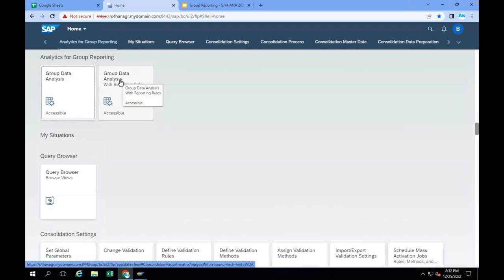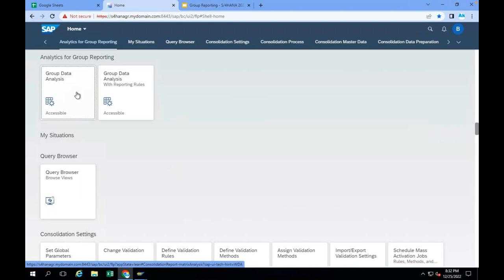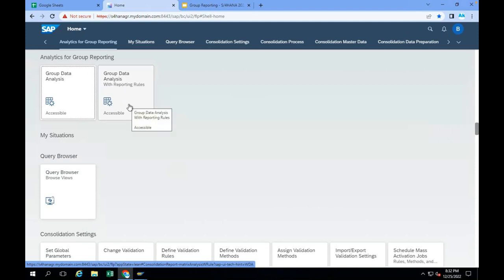Using these two apps: using Group Data Analysis, I can get the P&L statement and balance sheet; using Group Data Analysis with Reporting Rules, I can get cash flow, changes in equity, and comprehensive income reports.